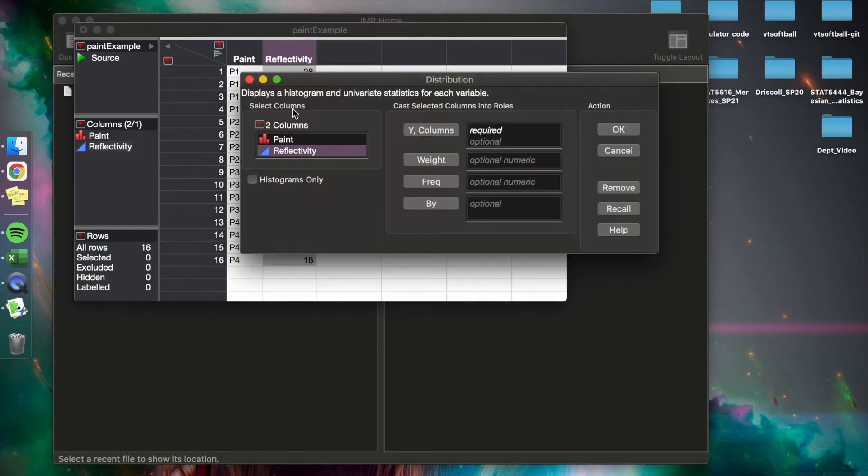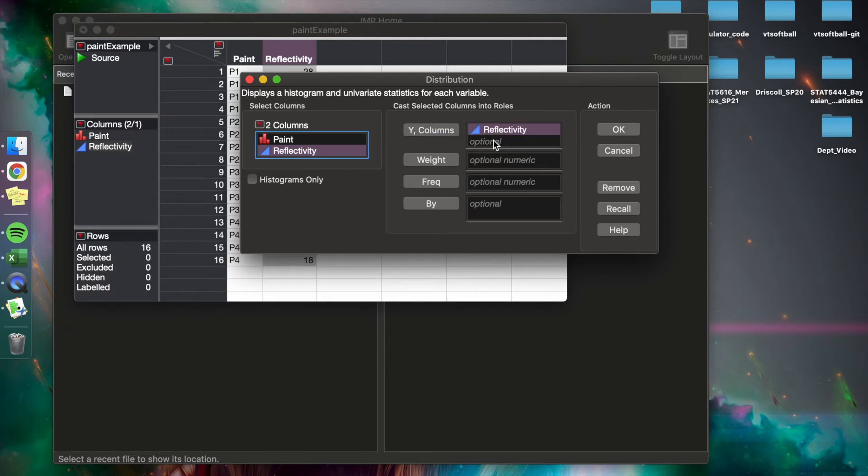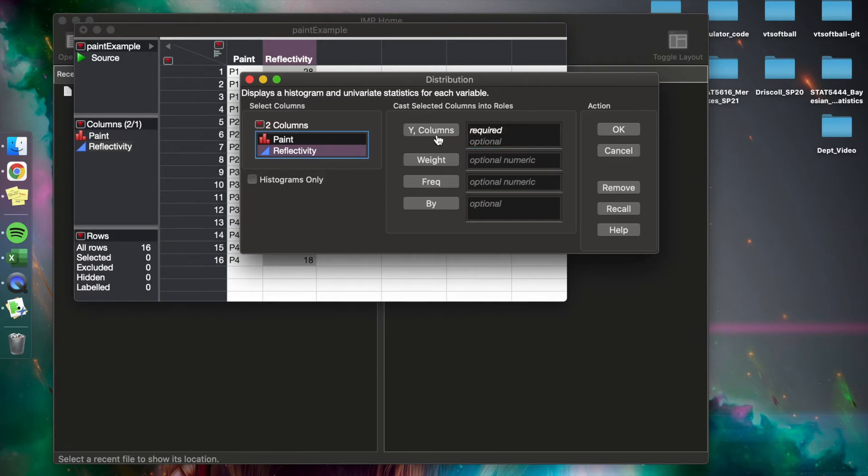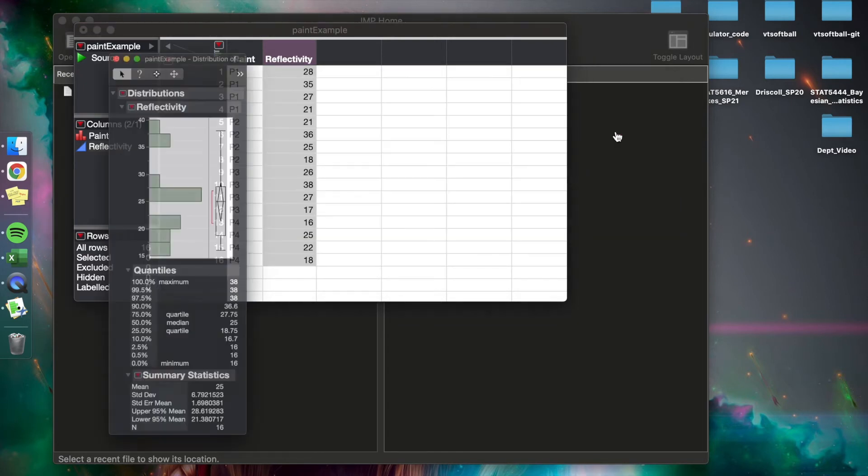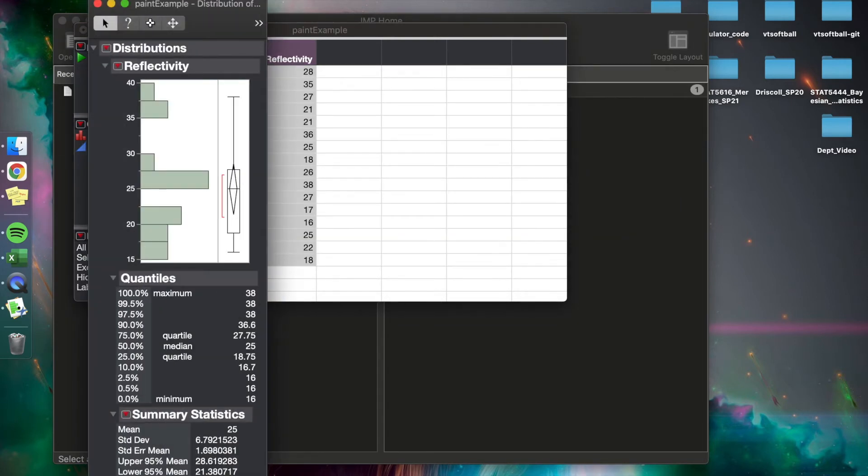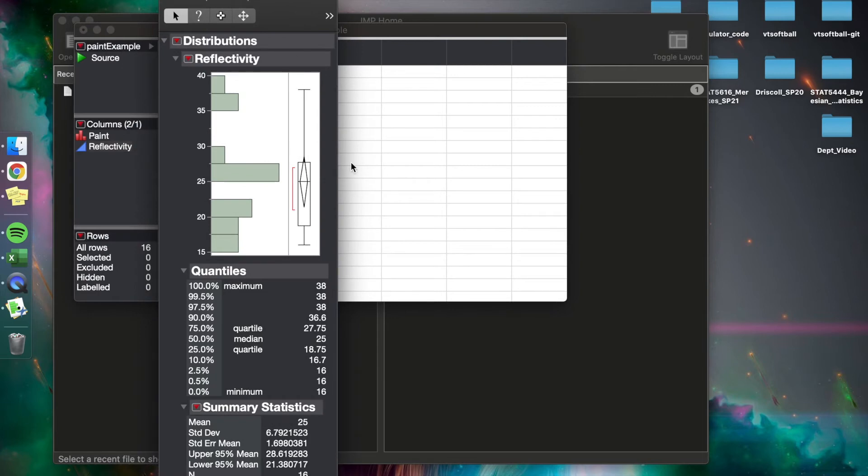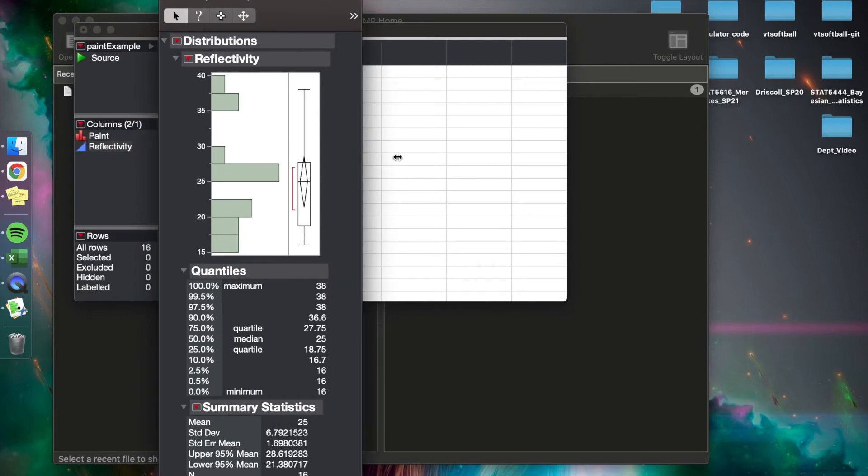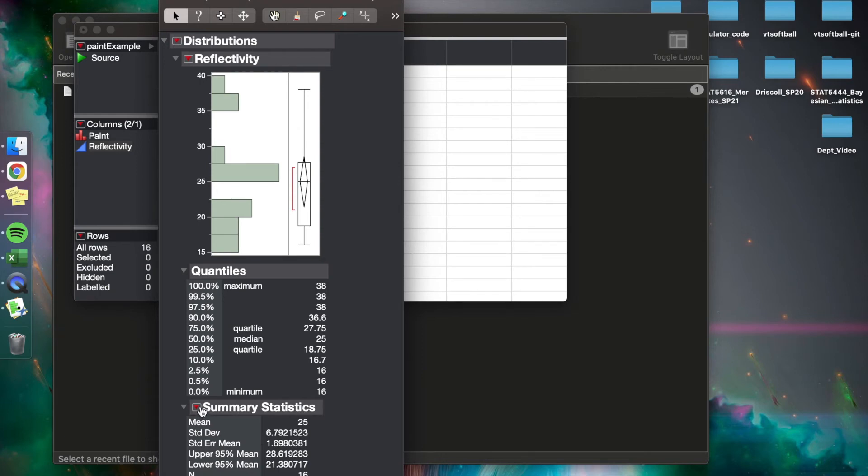Distribution. We're going to take reflectivity, drag and drop it. Let's say I made a mistake and I didn't want that. I can double-click on it. Additionally, I can click here, click on the Y column, and it goes back. Then press OK. So now what we have are our results of this, where we have a histogram, we have a box plot, we have our quantiles, and we have our summary statistics.